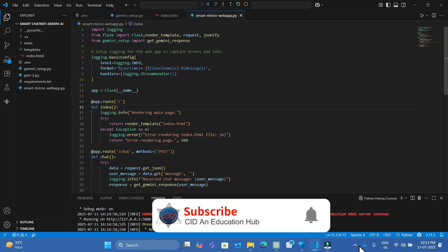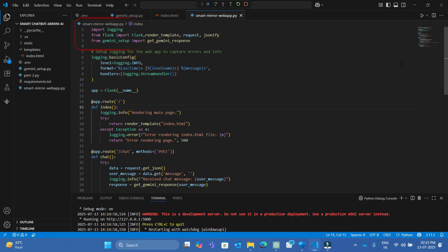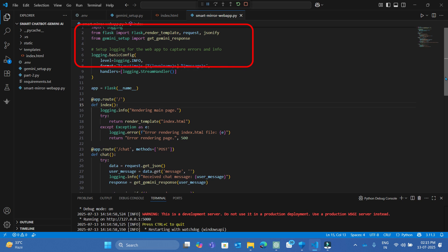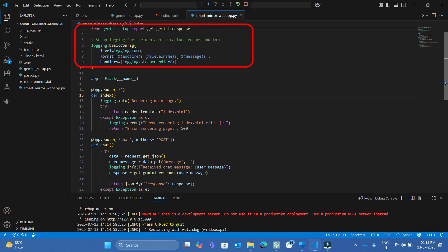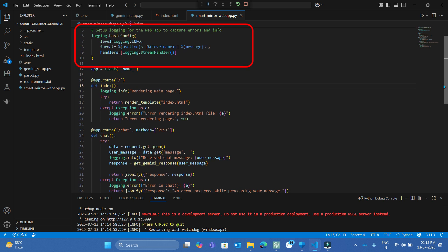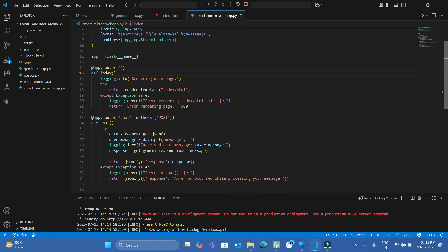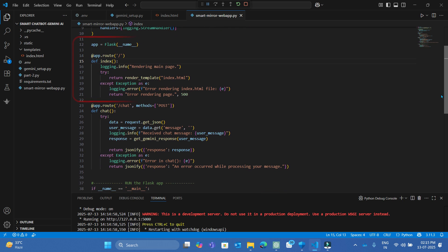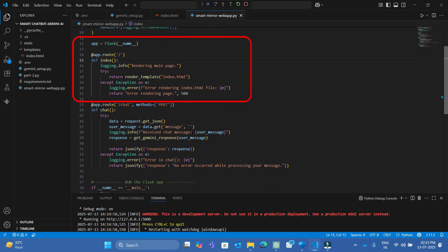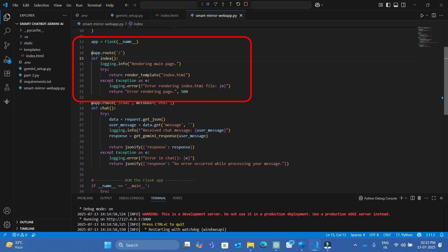Now let's create the main file. Firstly import all dependencies including the previously created Gemini setup. Setup logging for the web app to capture errors and info. Now create the Flask app and index route for rendering the index.html file having our chatbot front-end design.